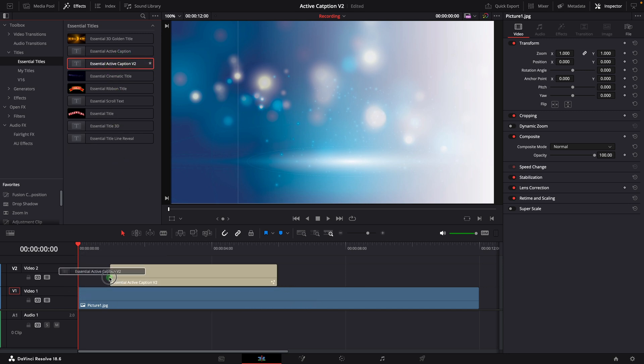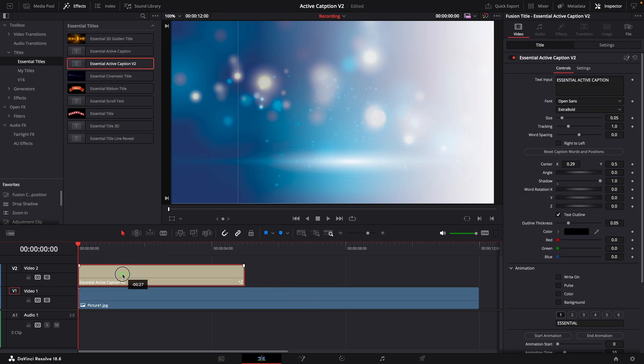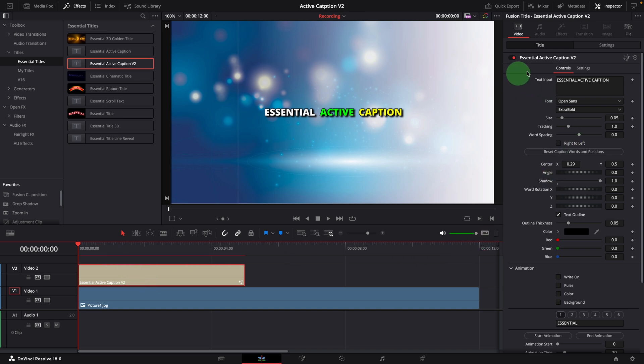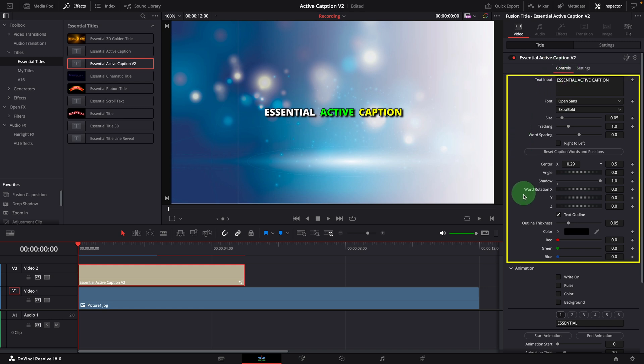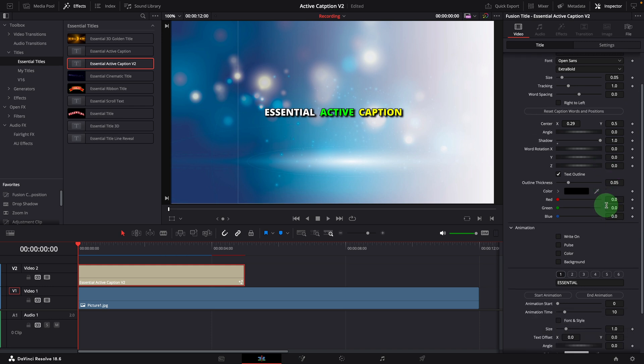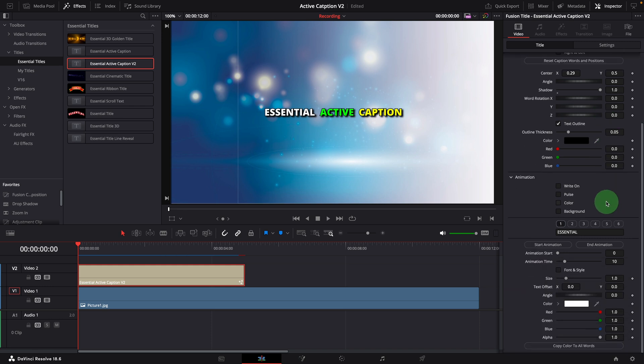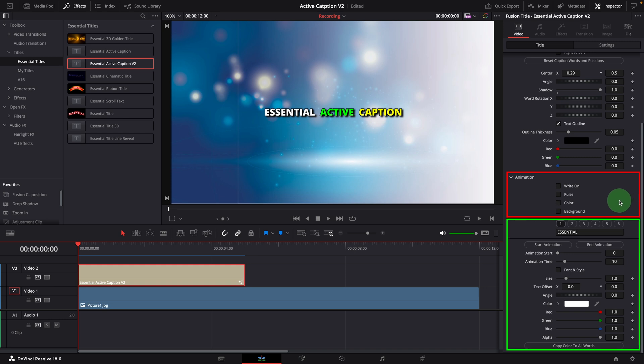Add it to the timeline. The controls in the inspector are very similar to the previous version with three main sections. The first part is to control the main caption and styles. The second part in the middle is for animation control. And the last section is used to control animation timing and font styles of individual words.